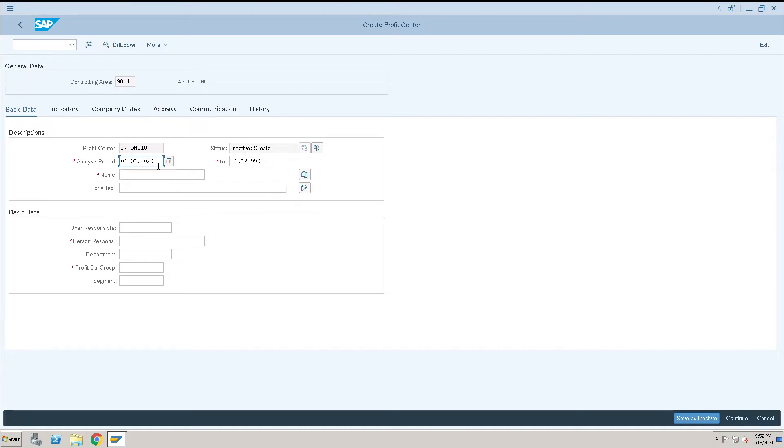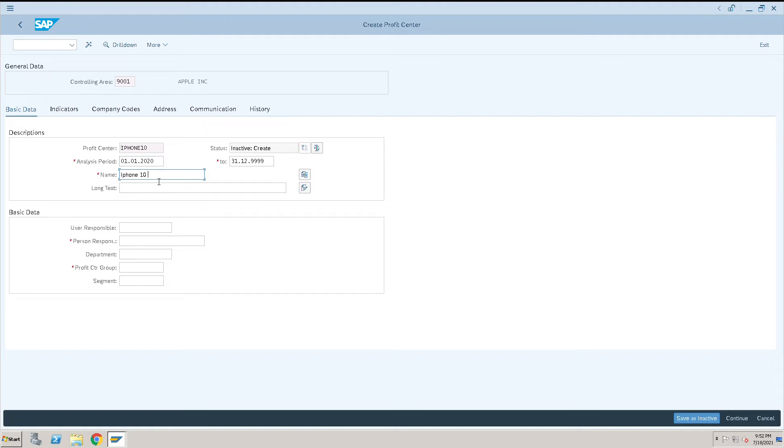The name of this profit center is iPhone 10. We can give any product name, not an issue.